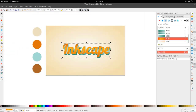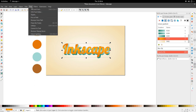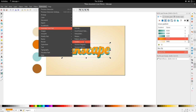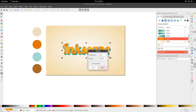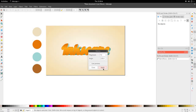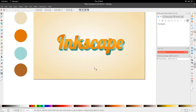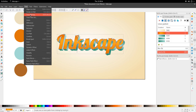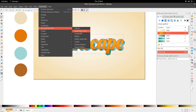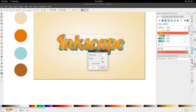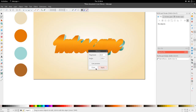Go to Extensions > Generate from Path > Motion once more. We want the motion to be 135 degrees, so we're moving in the opposite direction, and we want it to be about 7. Apply. It's a little bit low — let's get more out of it. Instead of 7, go to Extensions > Generate from Path > Motion again and try 15. Apply. Okay, this looks a bit better.